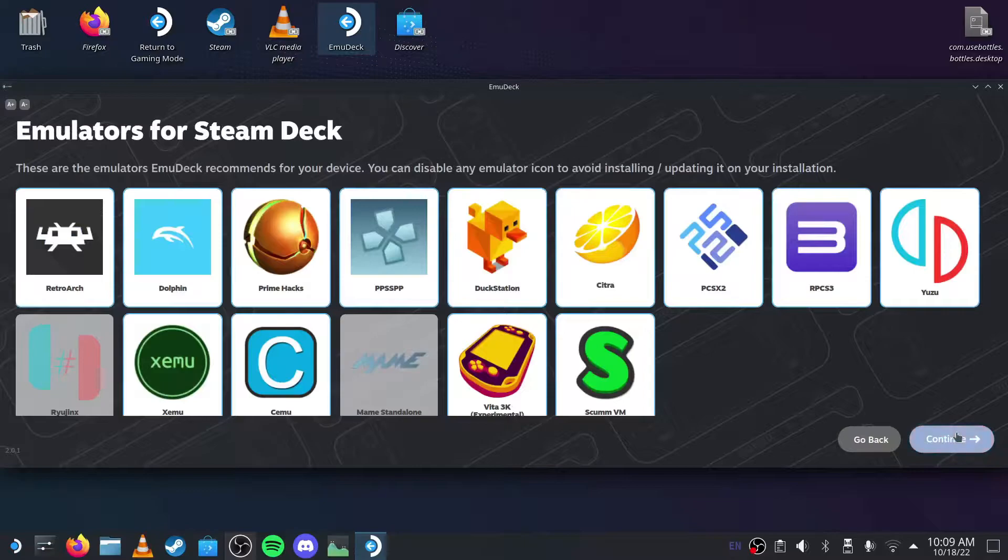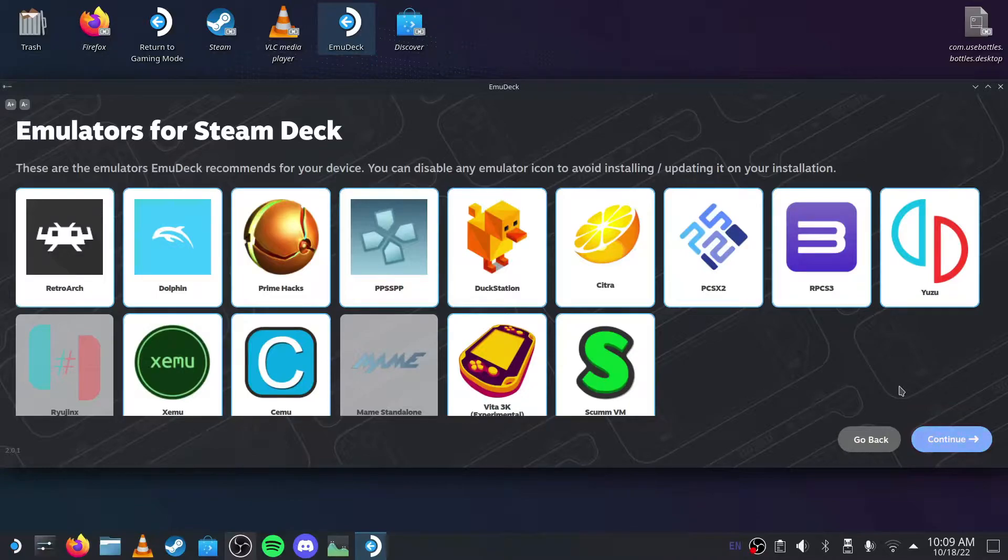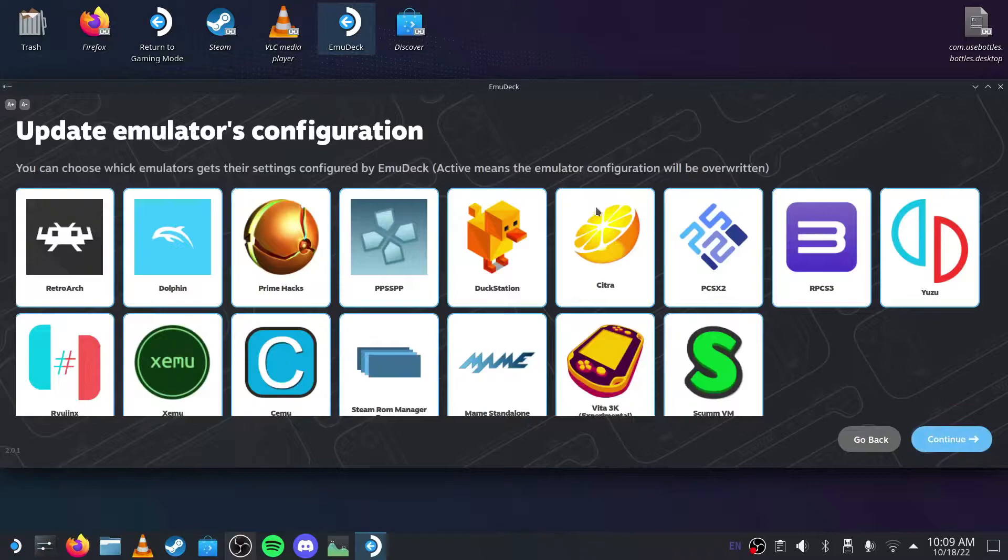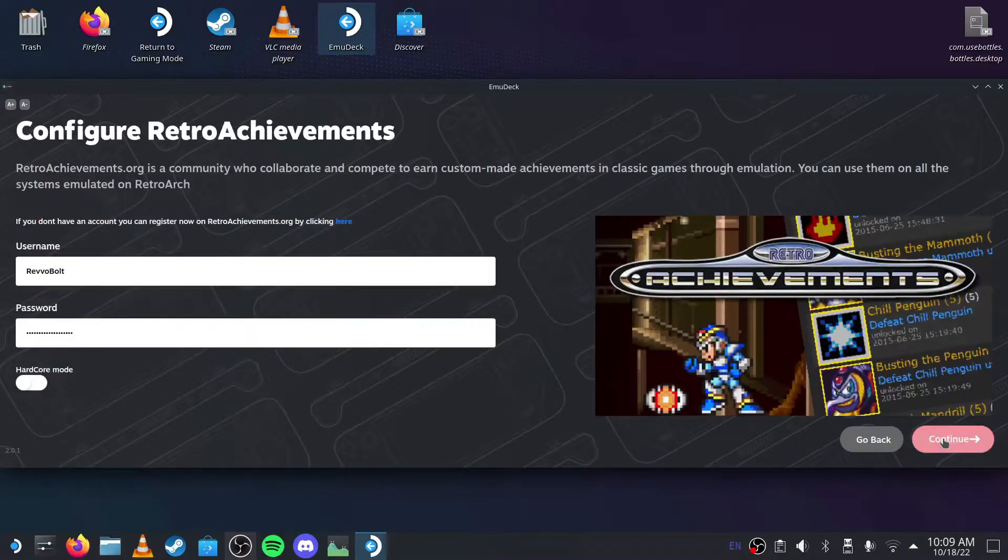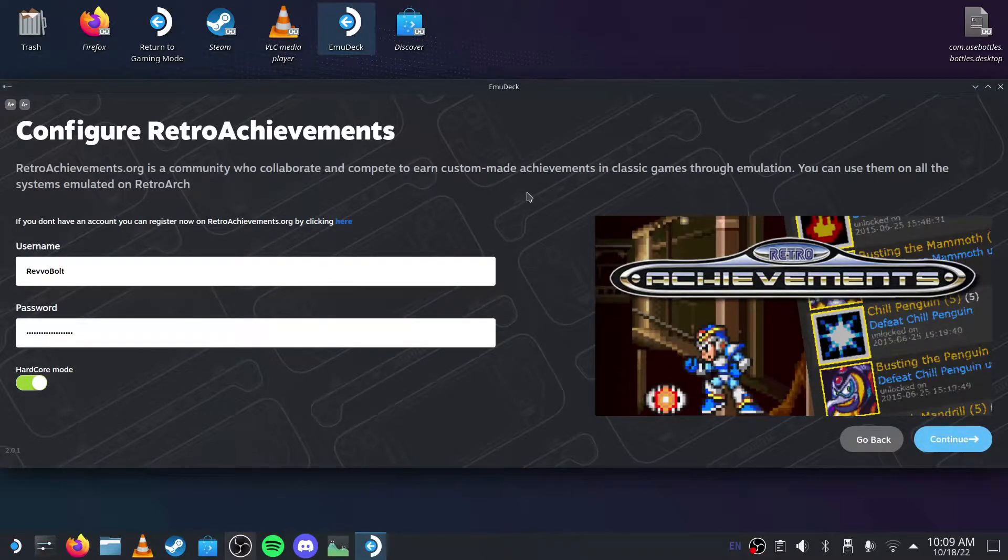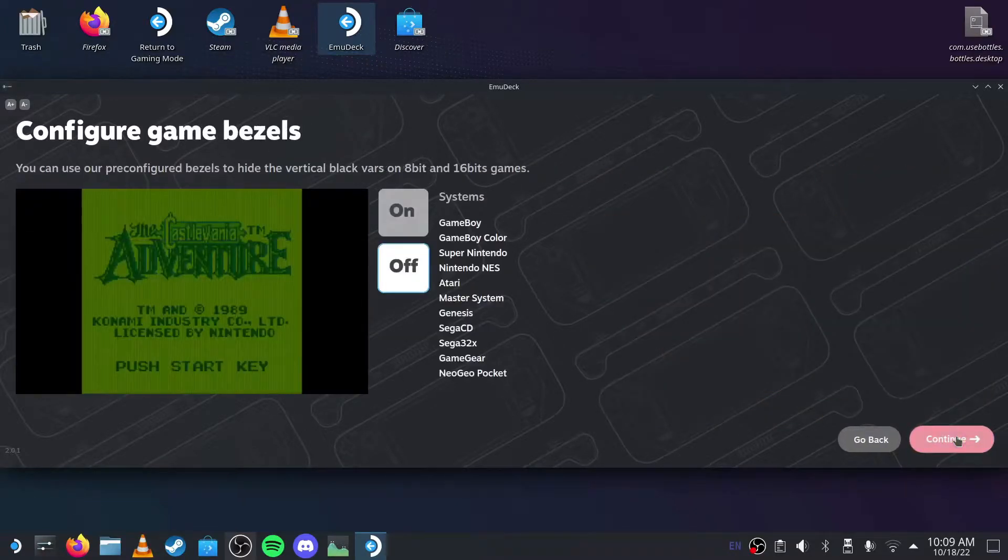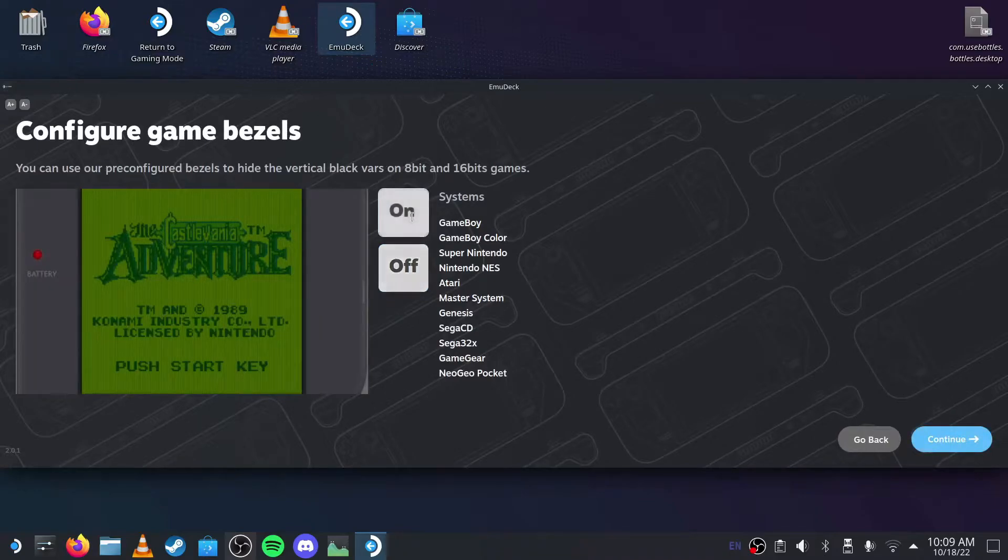Then customize what emulators you want. These are the ones I want. Usually I leave this by default like this, but you can decide for yourself. Then you can configure retro achievements if you want, then continue.